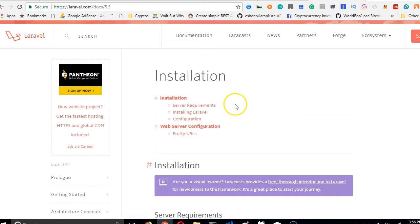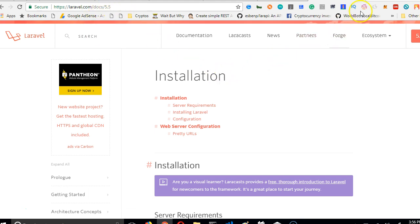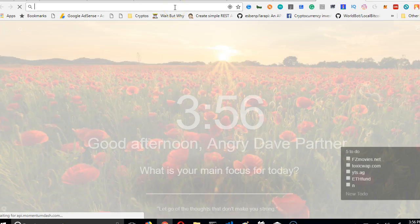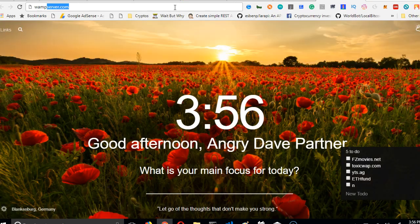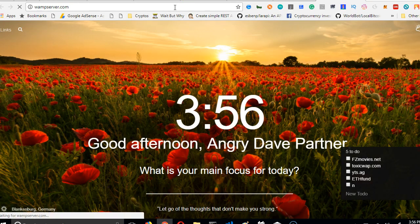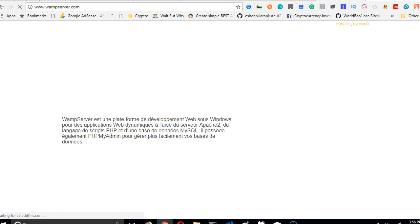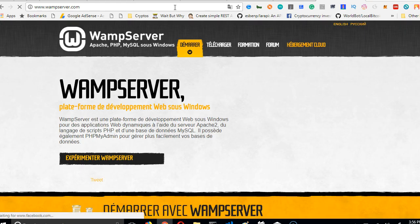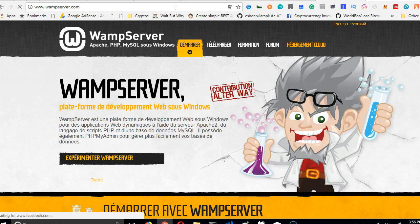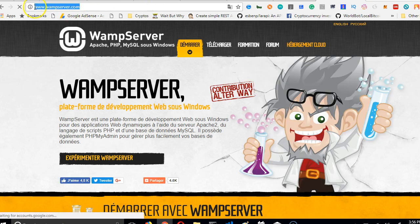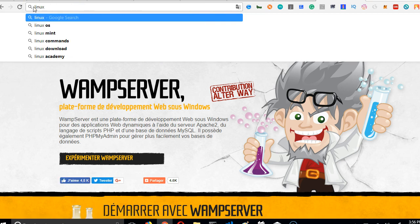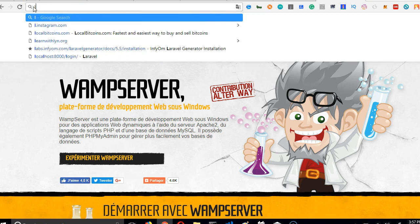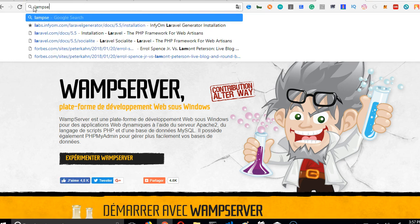First, we'll check out laravel.com/docs/5.5. But before then, we need to install WAMP server. To run PHP, MySQL, and Apache, you need WAMP server if you're on Windows. If you're using a Linux system, you can look for LAMP server.